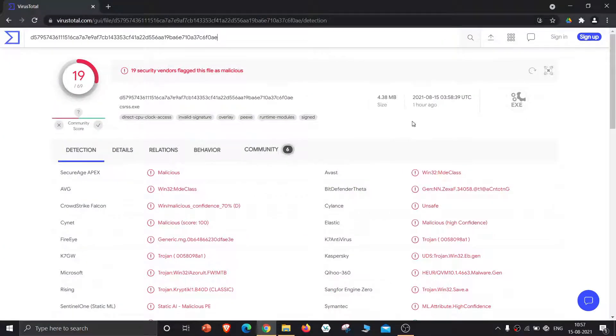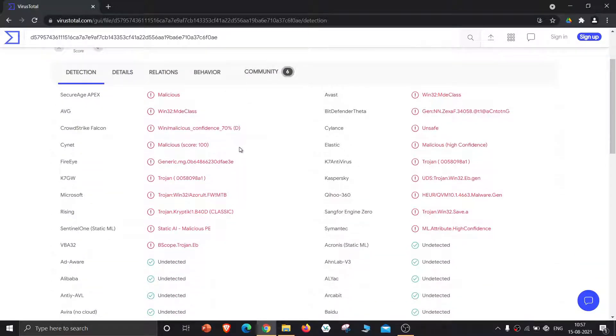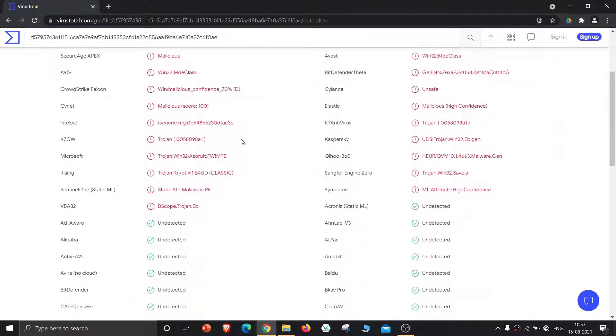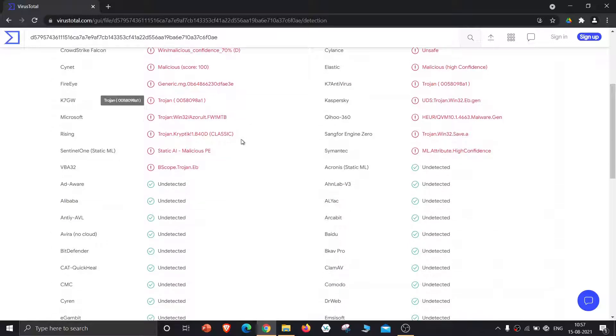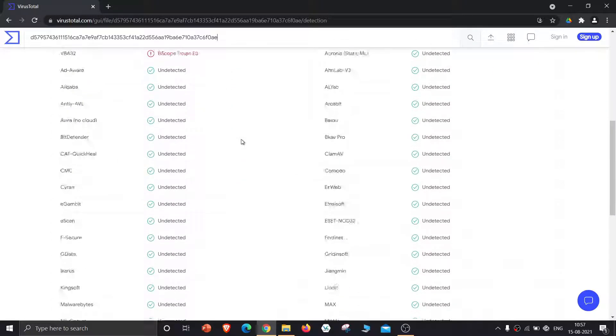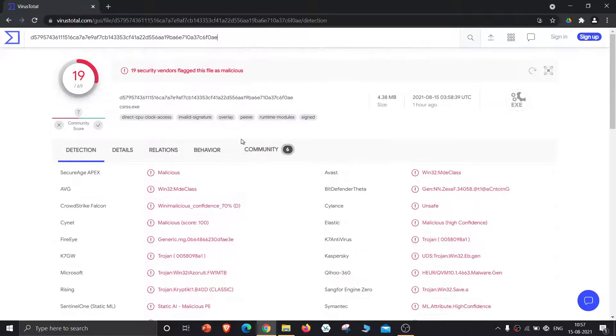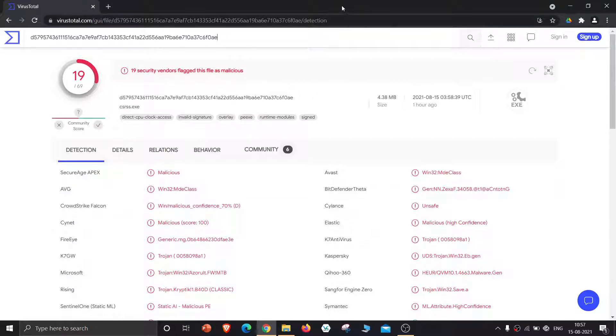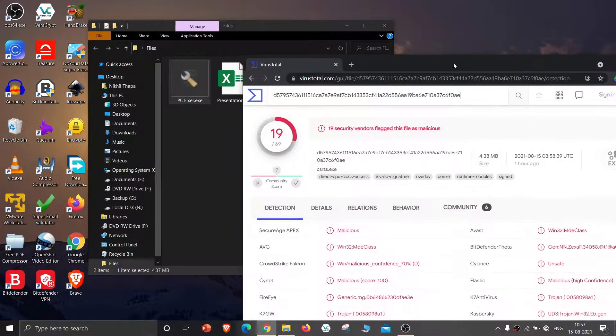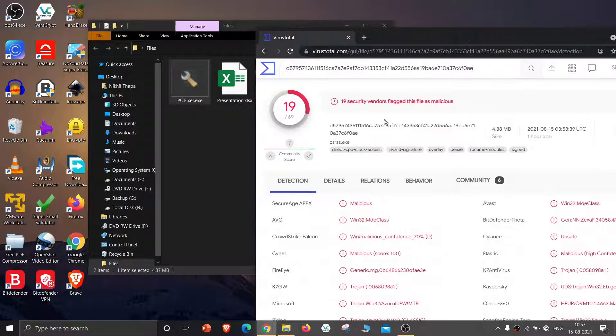The scan is finished. Out of 69 online scan engines, 19 engines found PC fixer to be malware. Top engines including Avast, Kaspersky, and AVG detected viruses. Now I'll show you how a common-looking Excel file can be malware.